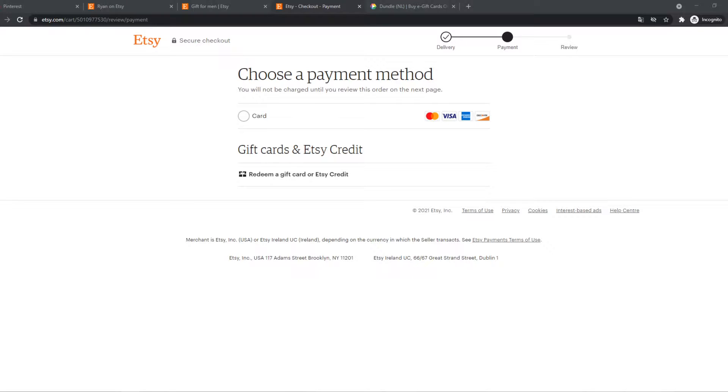Hi guys, in this video I'm going to show you step by step how you can pay with PayPal on Etsy.